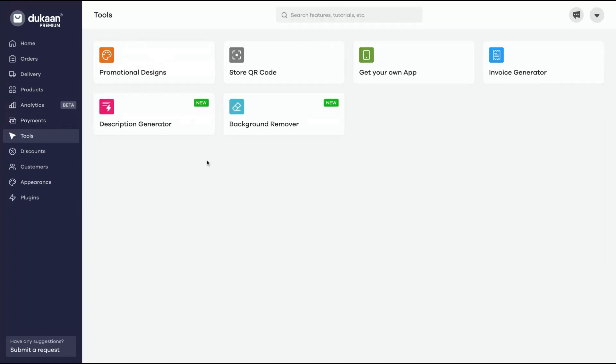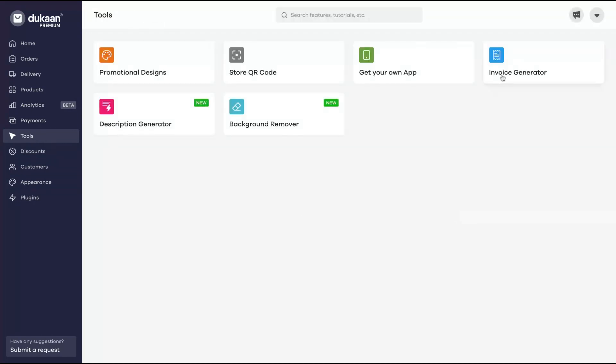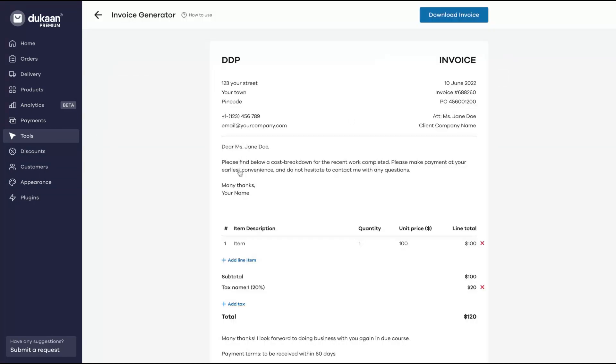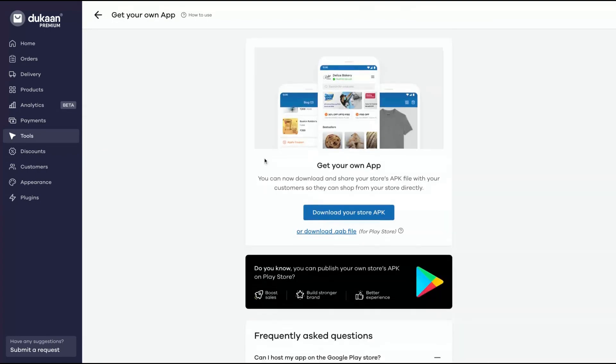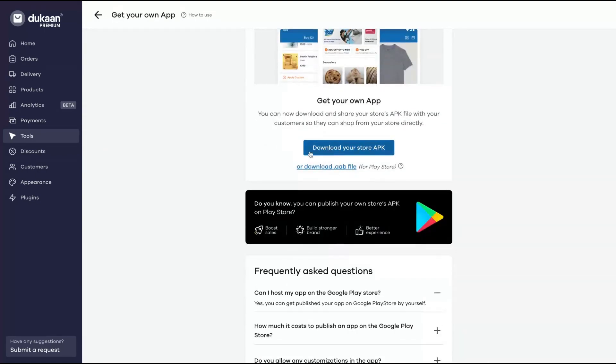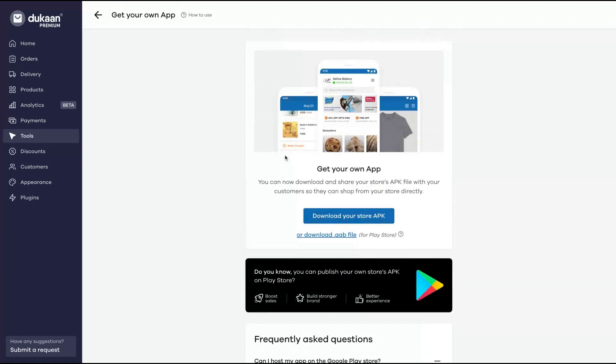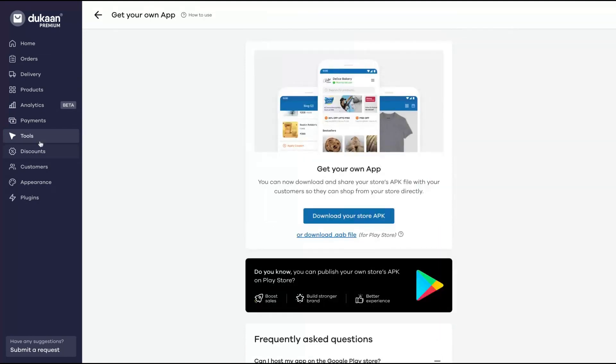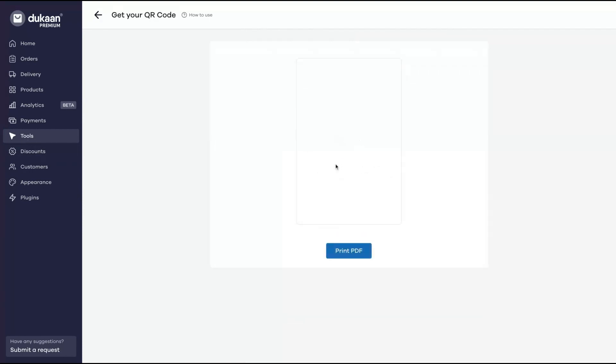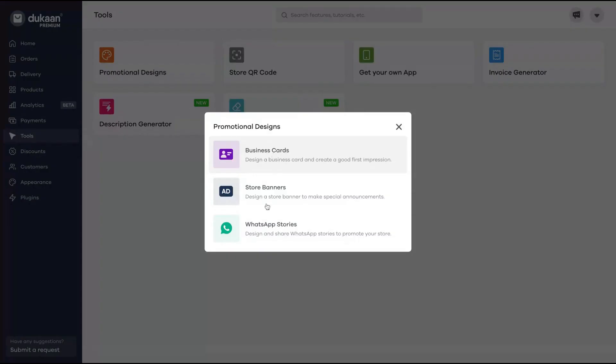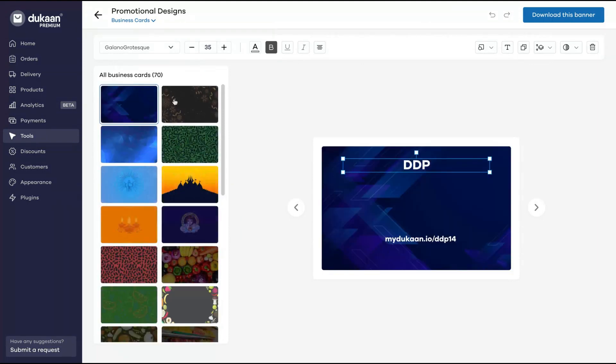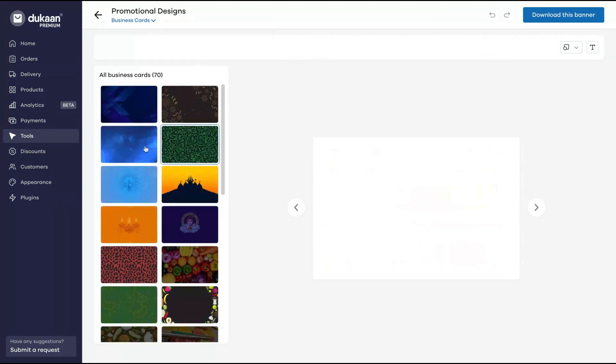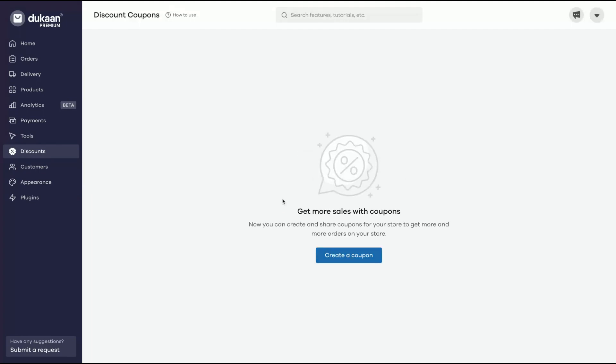Tools - they have background remover for your image, description generator, so an AI here to generate your descriptions, invoice generator. Look at the invoice, how it looks - pretty cool. You can get your own app, so you download your store APK and use it on your Android. You can have your own Android store, your store QR code. People can shop, you just print your QR code and it's done. Promotional designs - you can share designs and share WhatsApp stories, store banners, business cards. You can create those designs here.